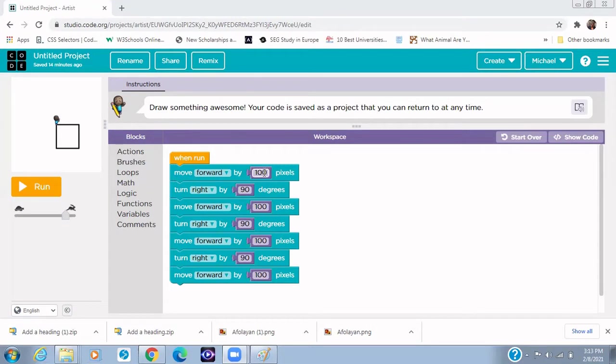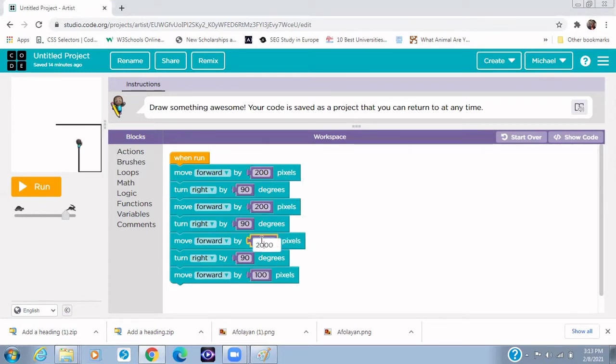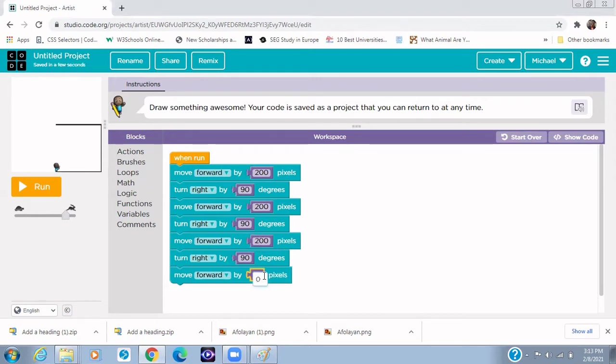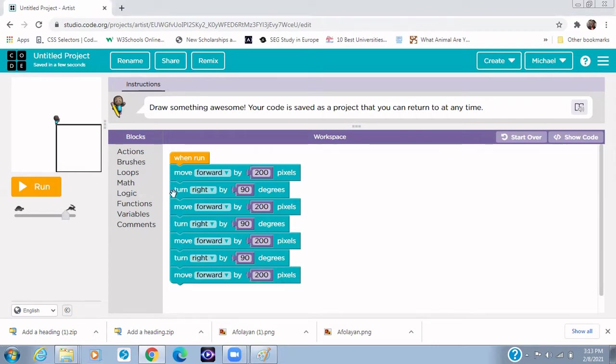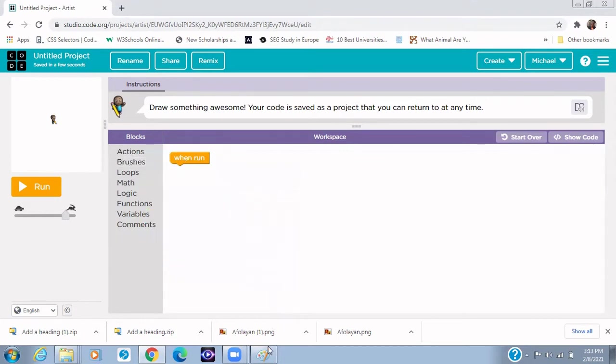To change the size, you could actually change this to 200 pixels by 200 pixels. Change the size to 200 pixels and the size of the square would change. So that's how to draw a bigger square. Now that we've done that, let's draw a triangle.